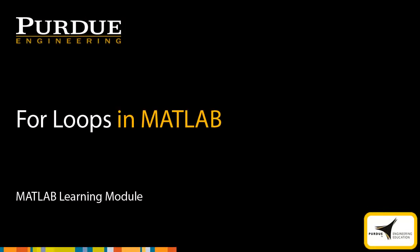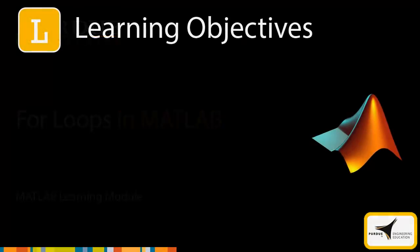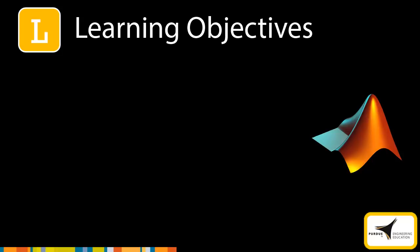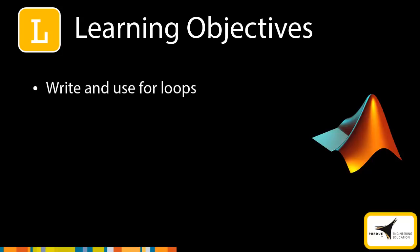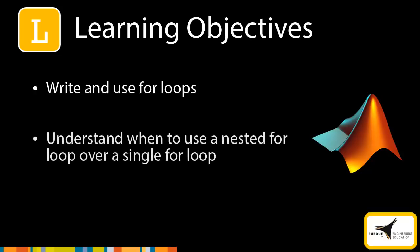In this module, you will learn how to create for loops in MATLAB. After you complete this module, you should be able to write and use for loops. You should also know when to use a nested for loop instead of a single for loop.